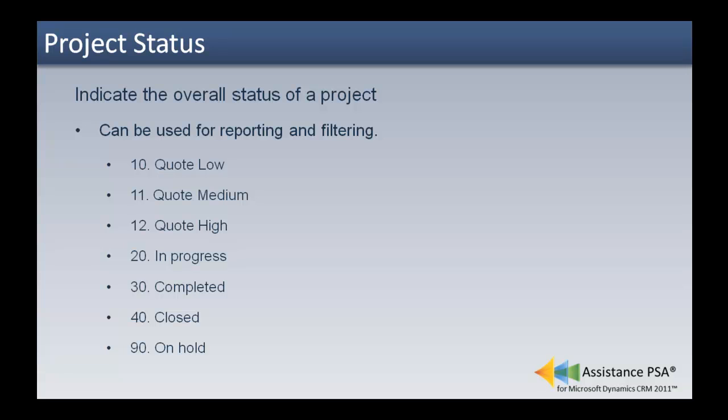Best practice will be to give them a sequential number so that they appear in a specific order when displayed in the different menus of the solution.